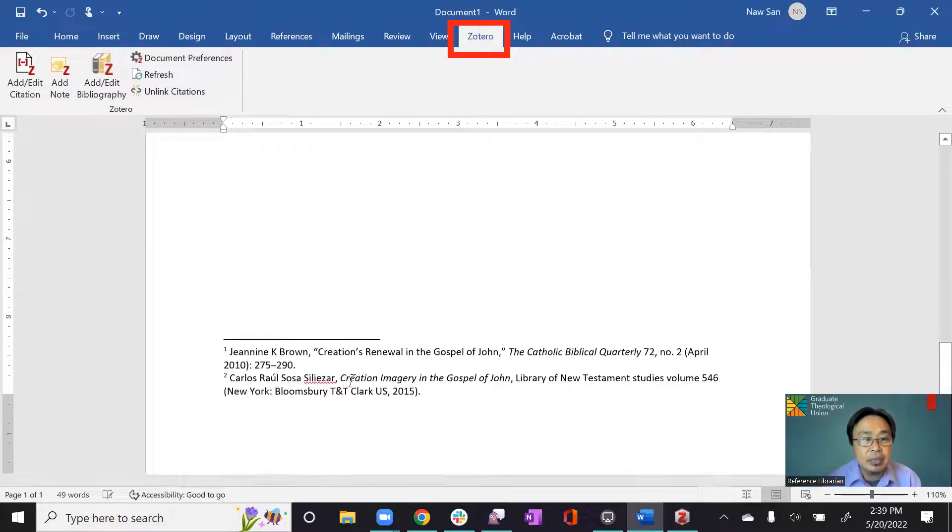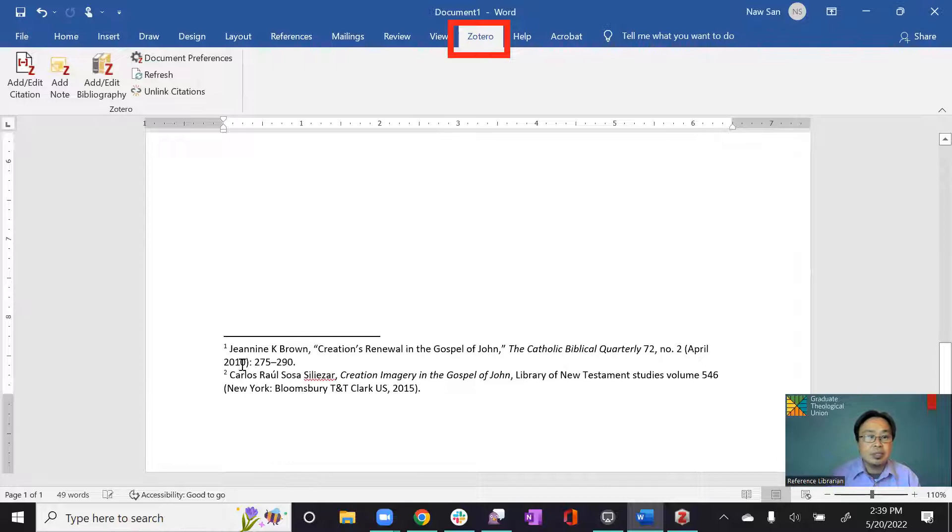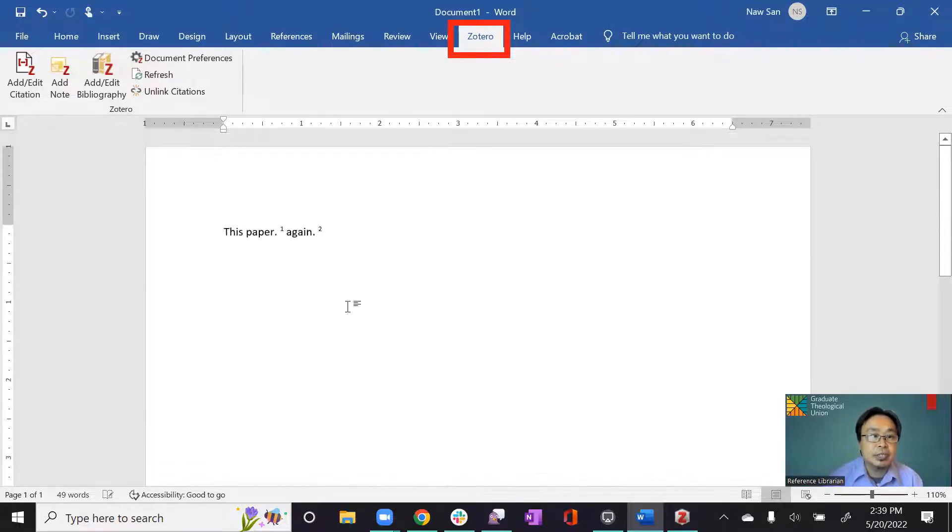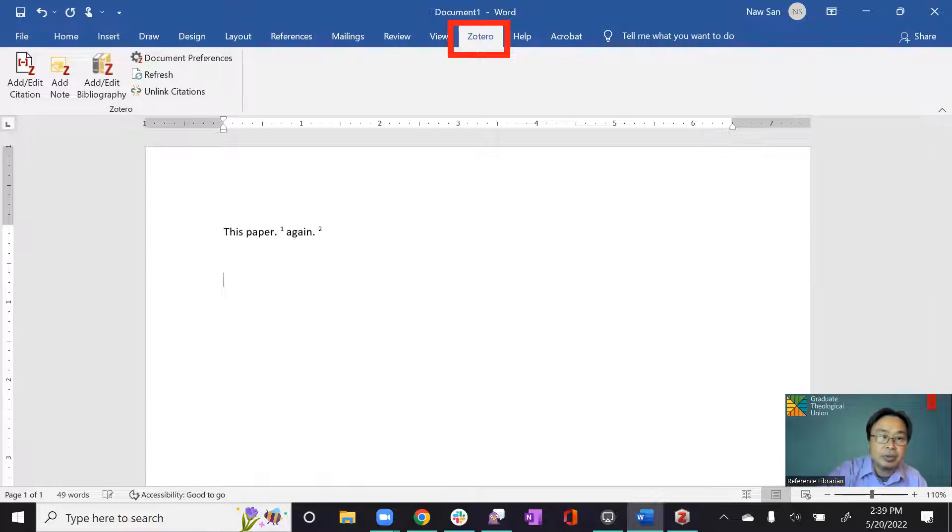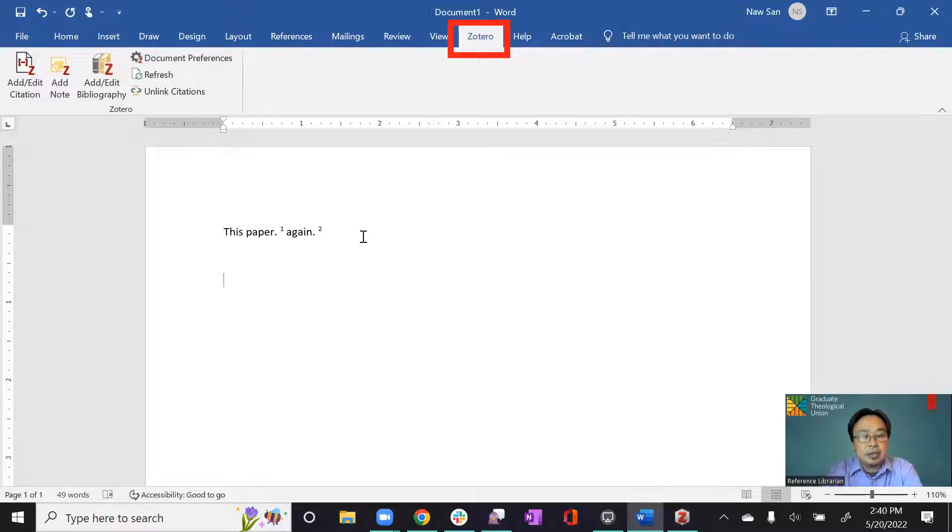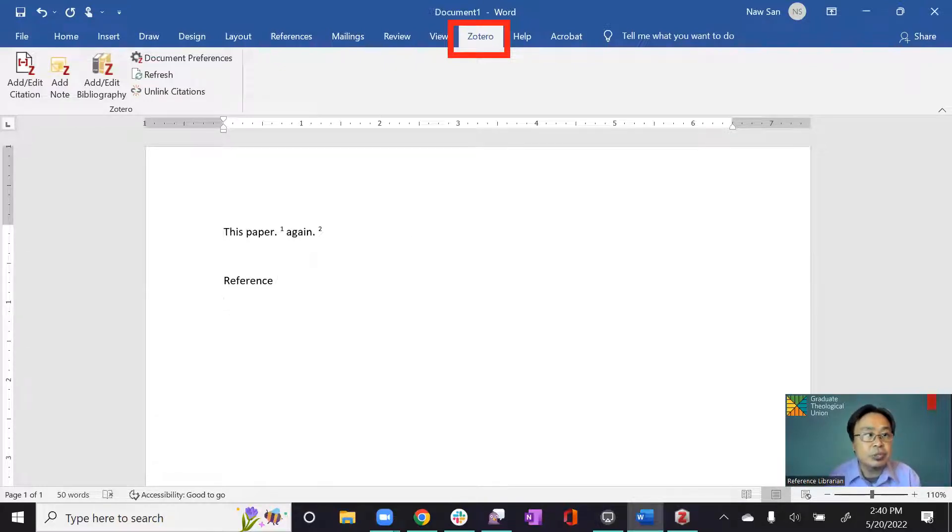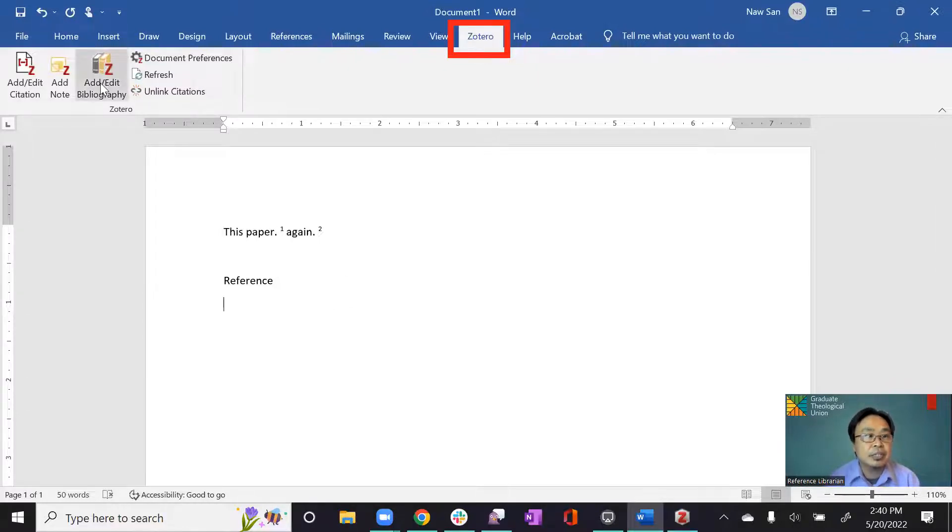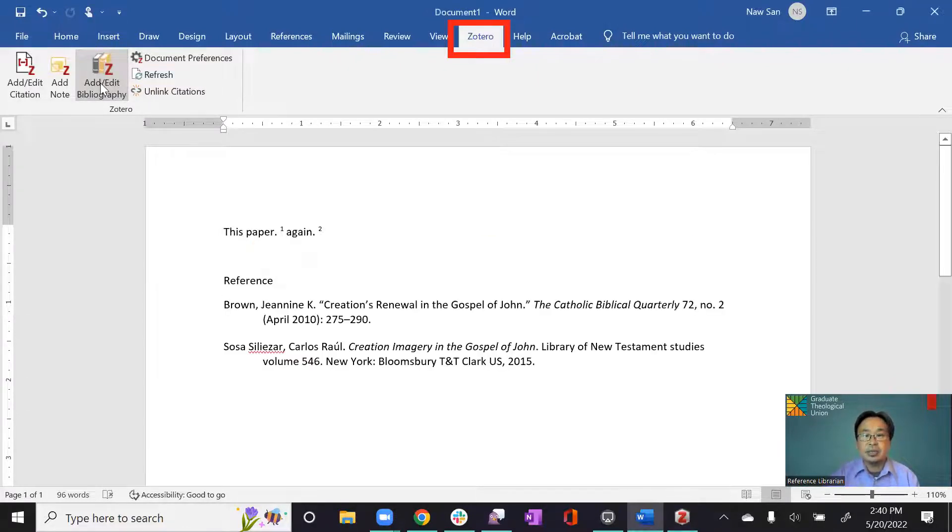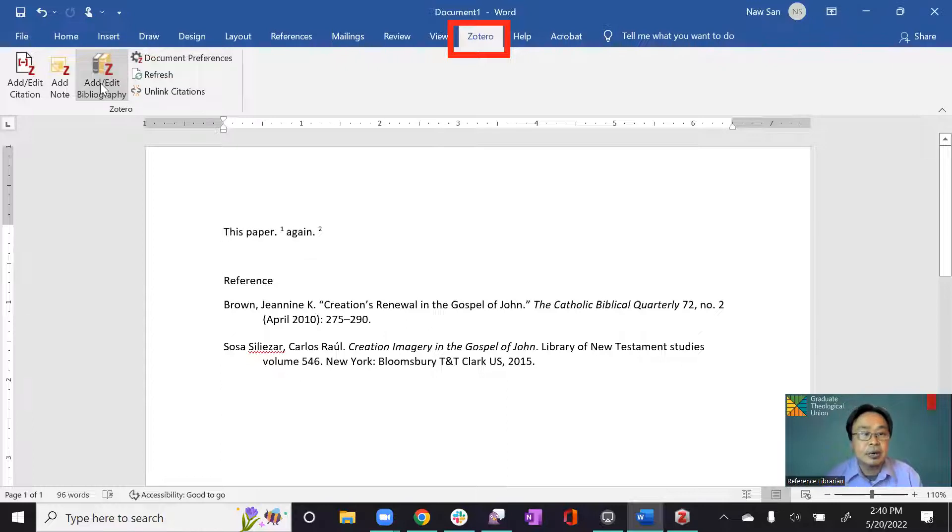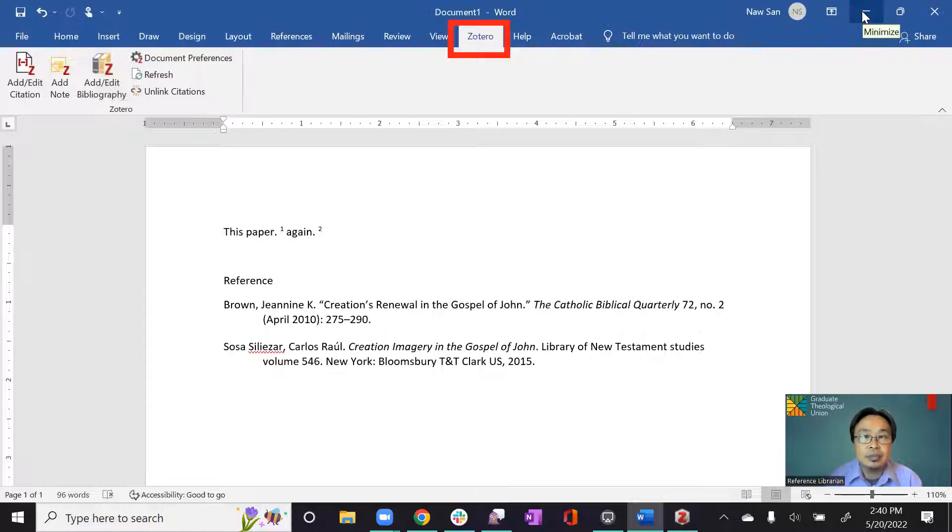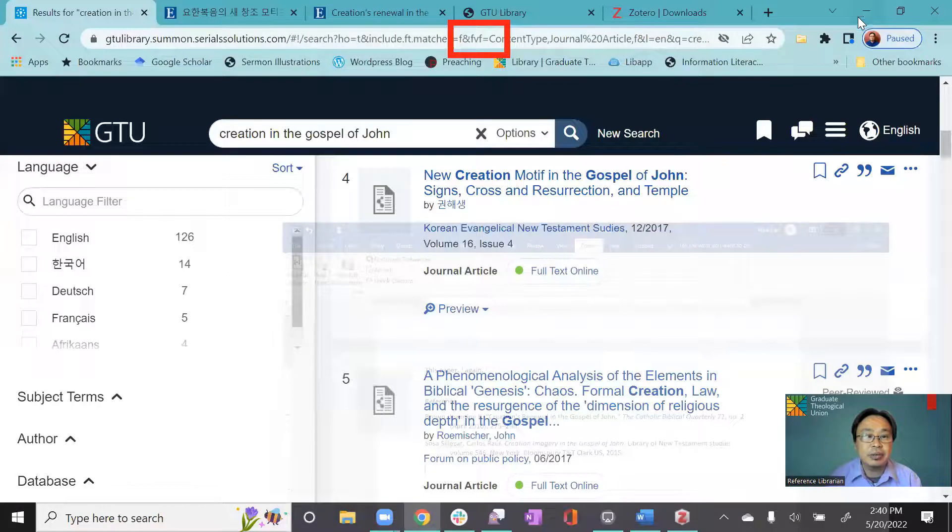So it will let me do footnote citation. So at the end of paper, you can also create bibliography using Zotero. So at the end, when you're ready to do that, just click on this. Here you go. So you already created bibliography. Okay. So this is how you cite and create bibliography.